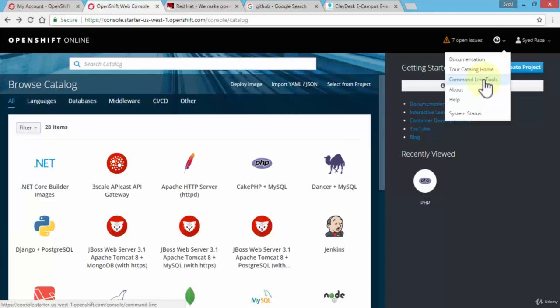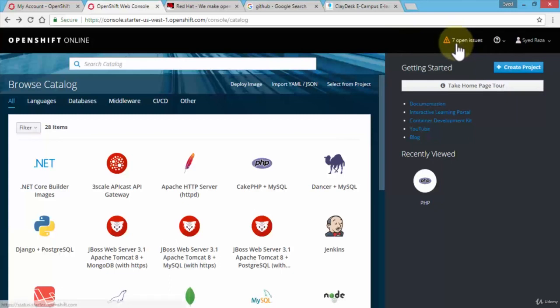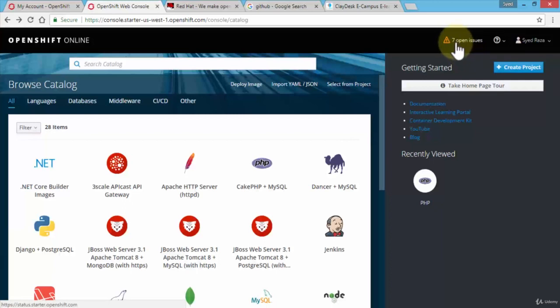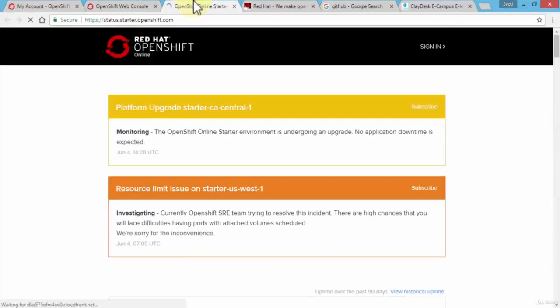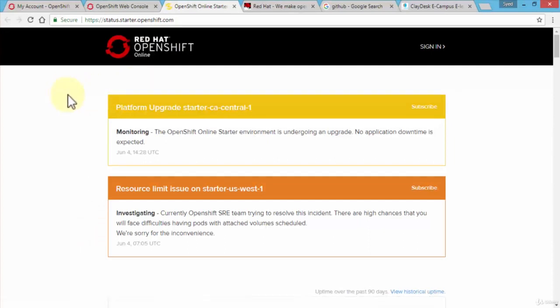What it also gives you is if there are any issues within the data center, within the OpenShift online environment, it gives you some warning messages. If there are none, you're not going to see this. So this is kind of nice that you actually get to experience that the data center OpenShift online has some issues. I'm going to go ahead and click on it so you can actually see, and this opens up a new tab.